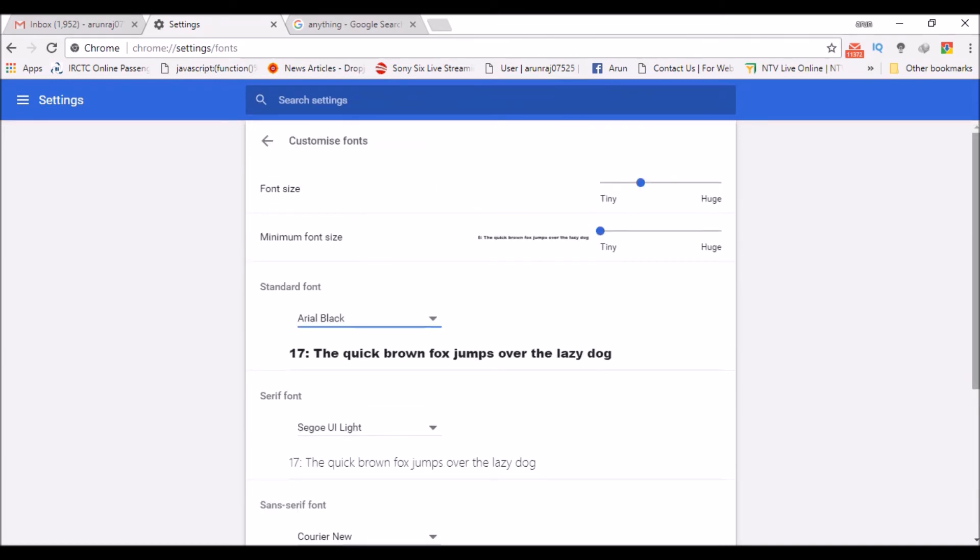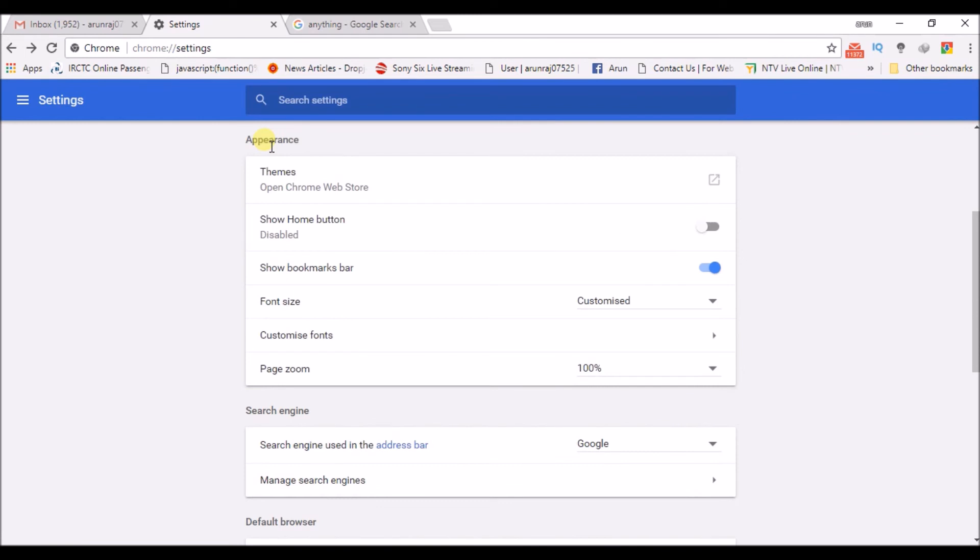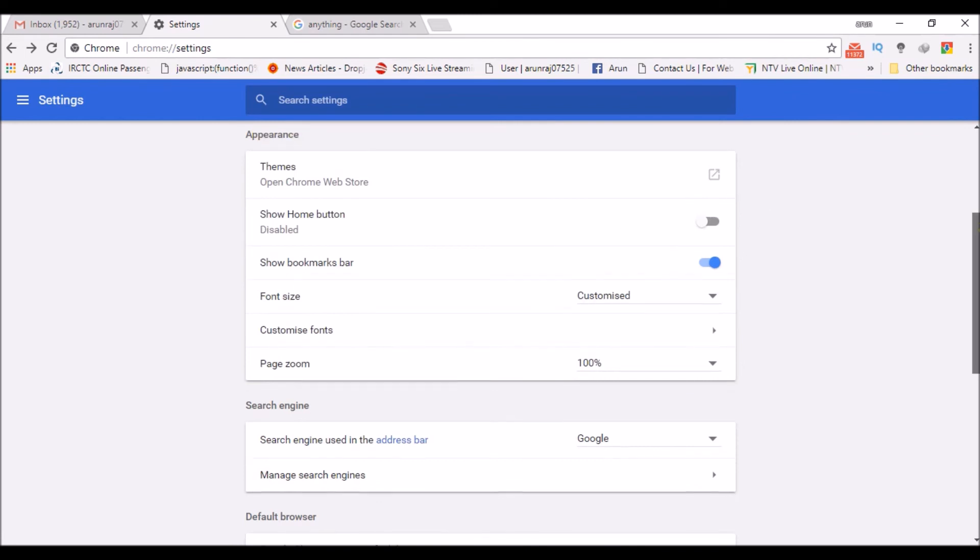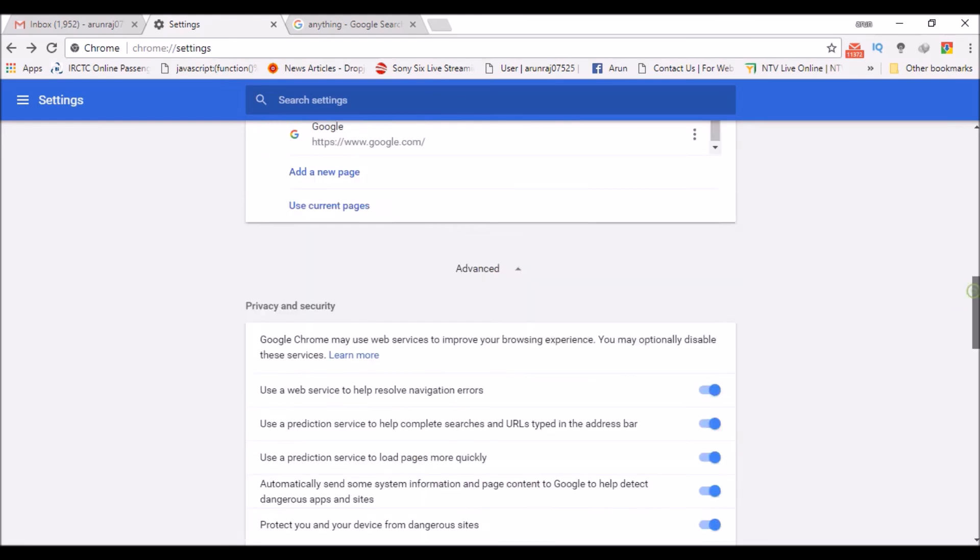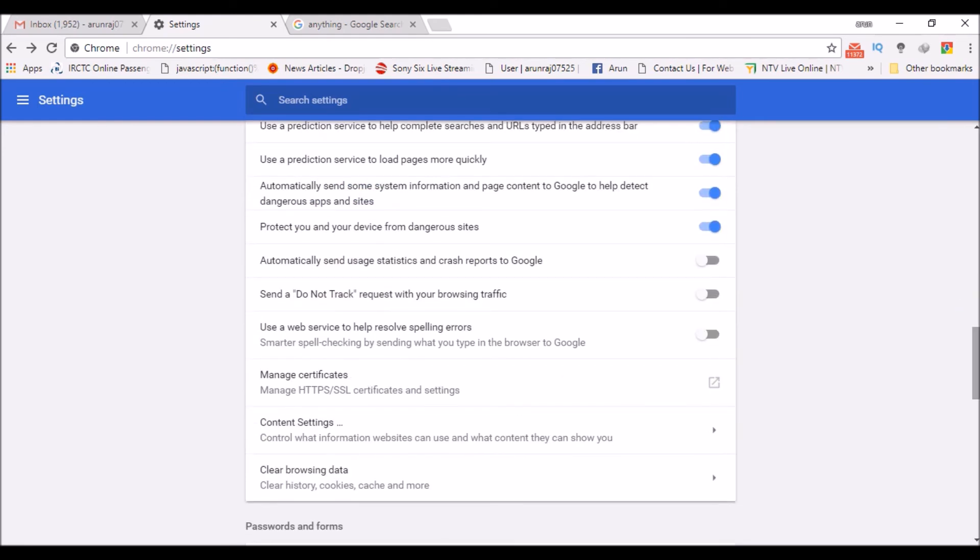This is the latest version of Chrome. For older versions of Chrome, it will be in the Advanced Settings. Under Advanced Settings, you can see something like Web Content, and there you can find the customize fonts option.